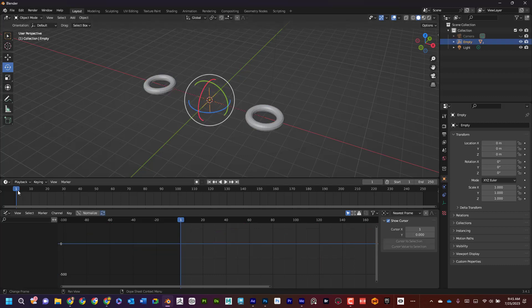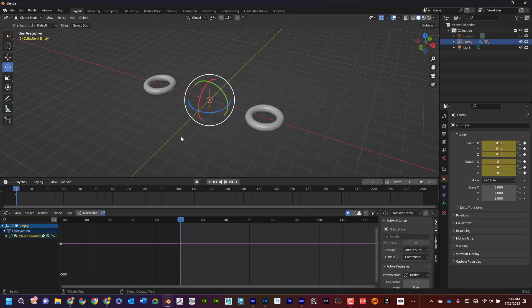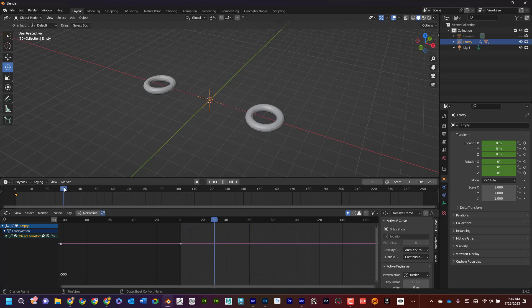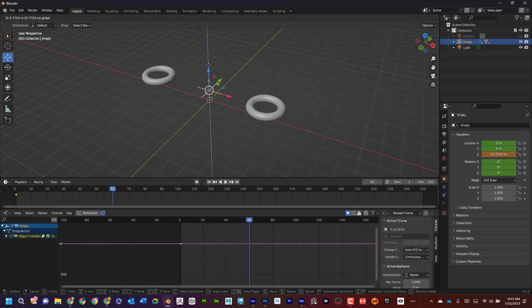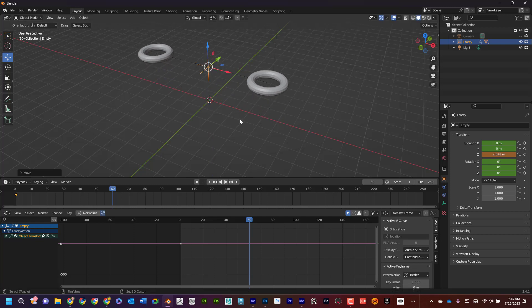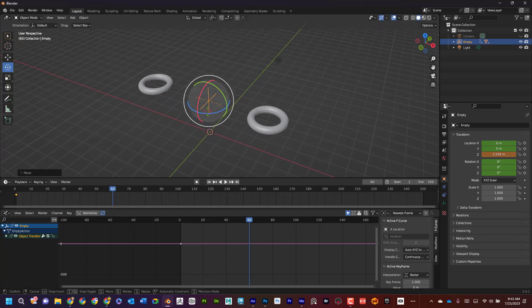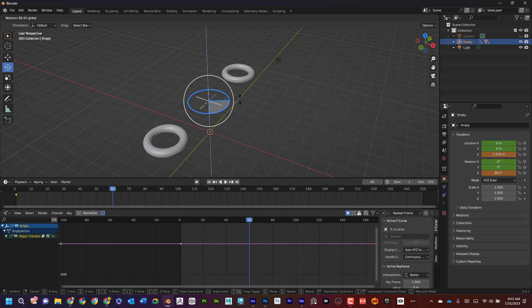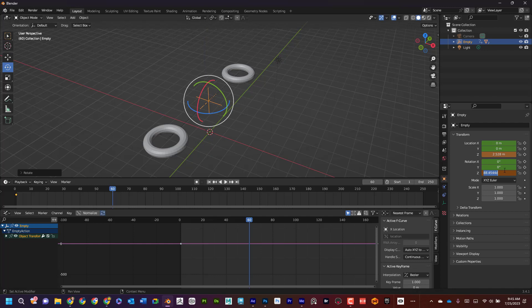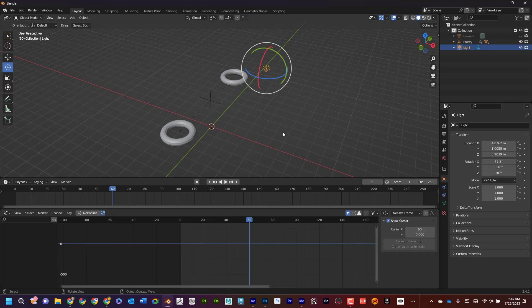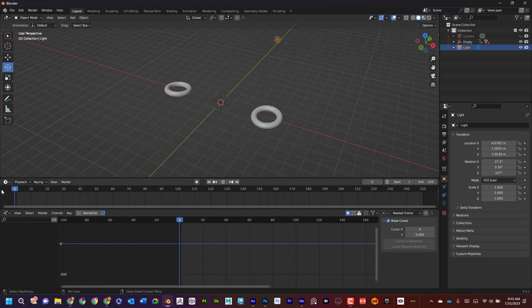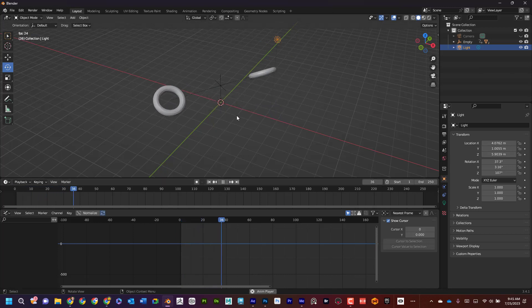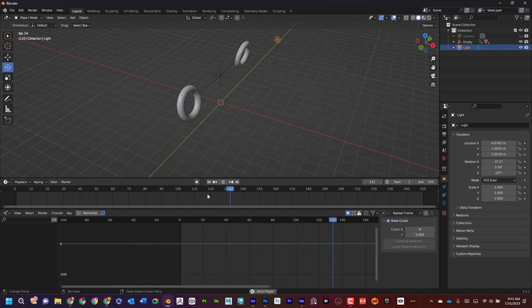So now maybe what I do is I'm going to animate the empty. So I'm going to add frame one, press I and say I want to key the location rotation. Then I'm going to go to frame maybe 60 and I'll bring this up and I will rotate it just slightly. And I can press I. Now let's see what happens here. So now if I bring this back, I can see that it's kind of cool. Those are spinning and those will spin indefinitely. I can see how that's going to spin like that.